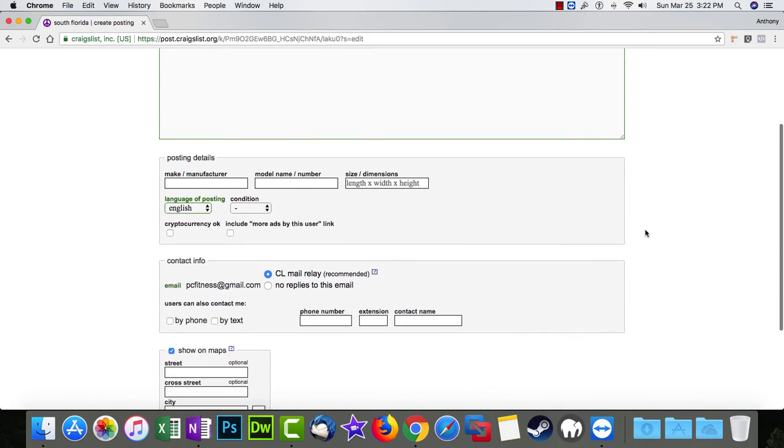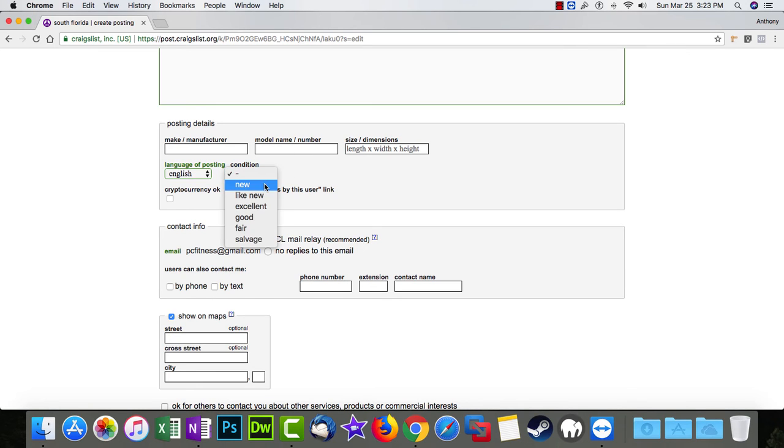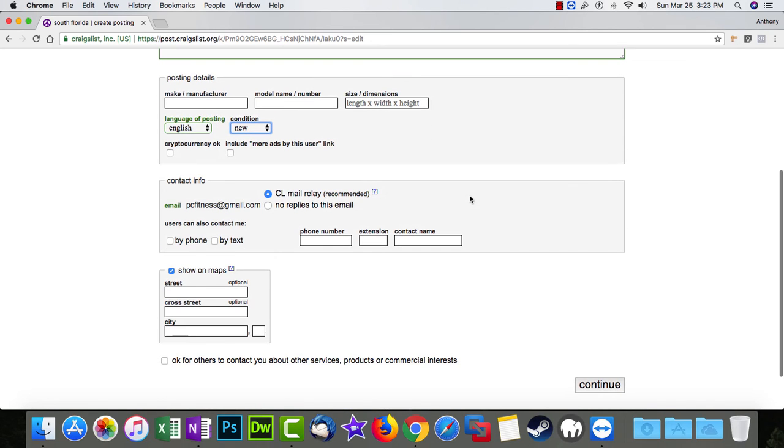Then we'll go down to posting details. Definitely fill this out if you have this information. It helps the buyer. For this video, I'm going to leave this blank here, but you definitely want to fill this out as well. I always do.